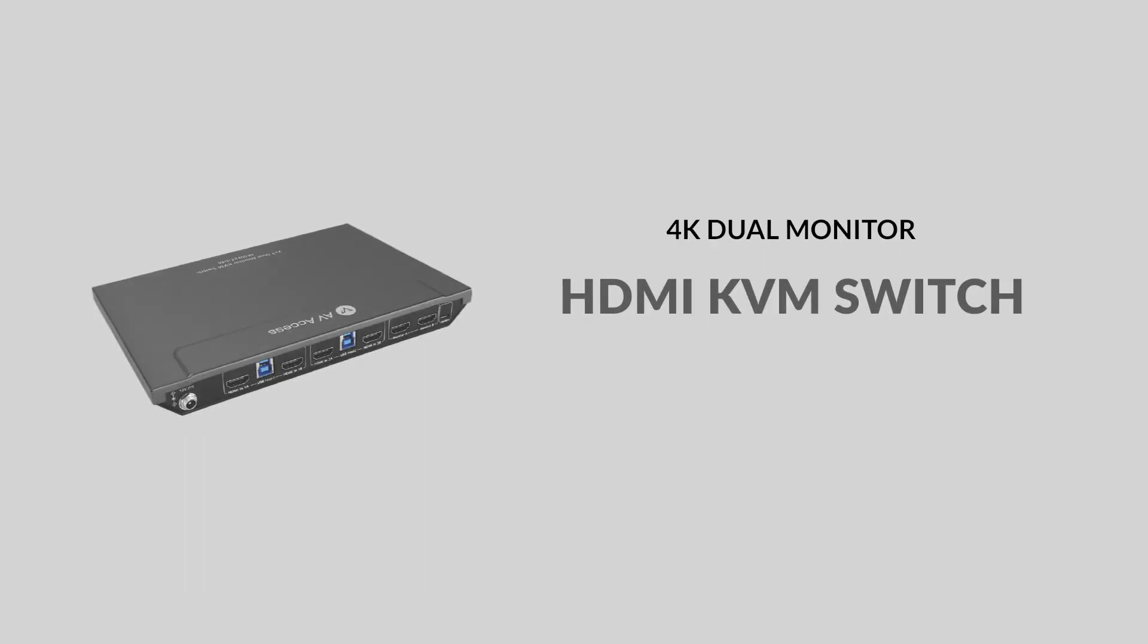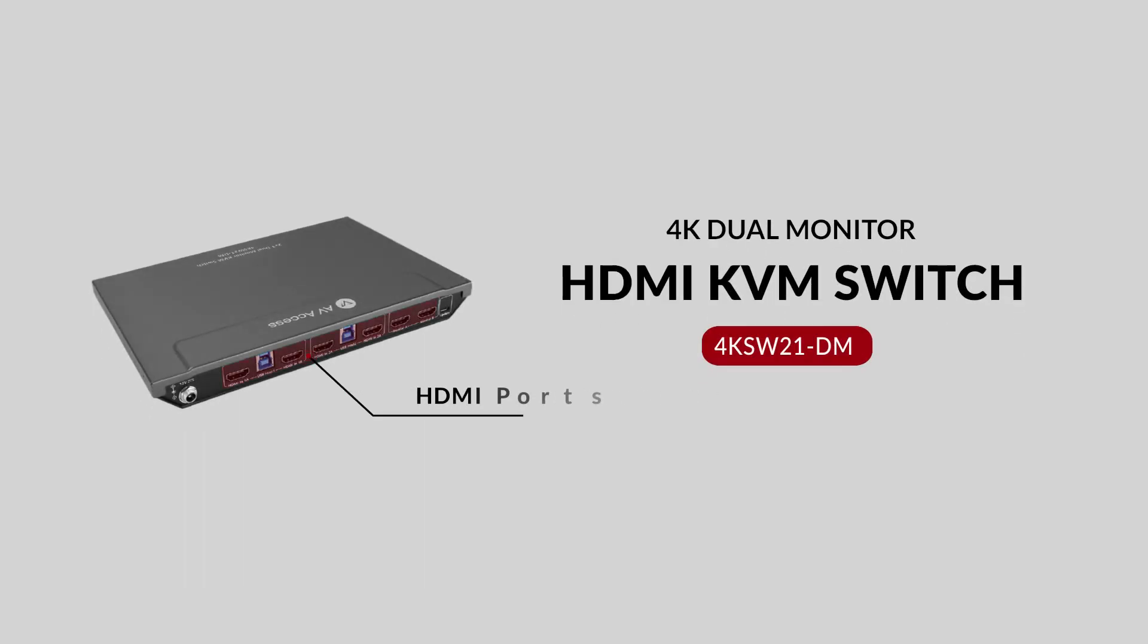If you prefer to connect via HDMI, I also link below an HDMI model for two desktops and dual monitors.